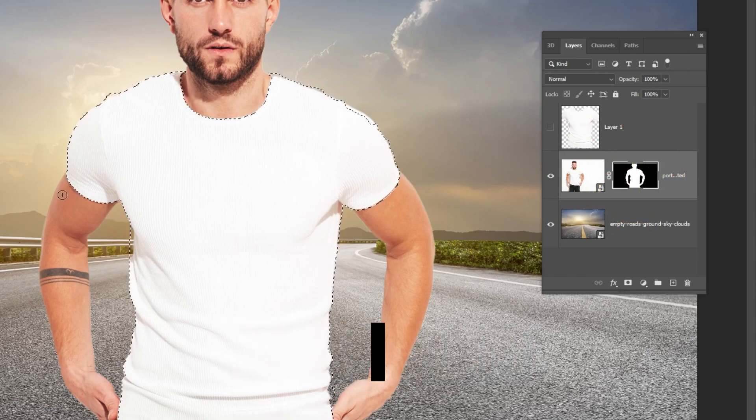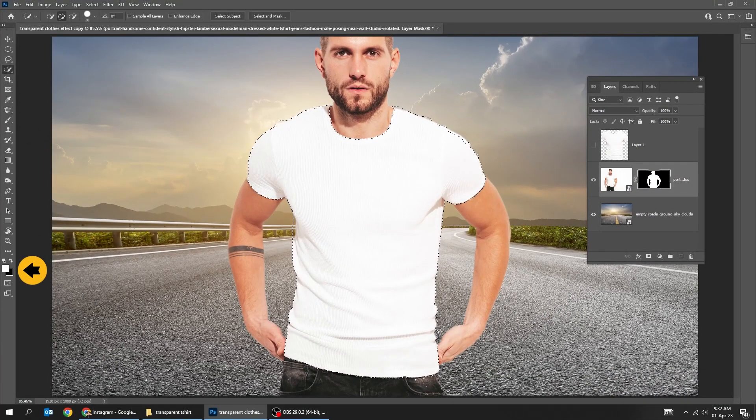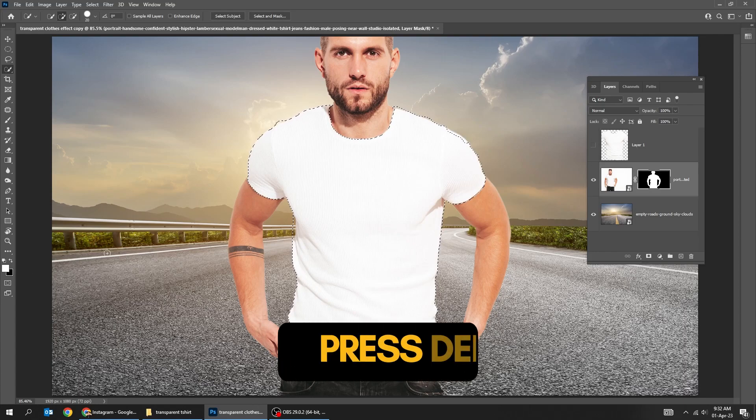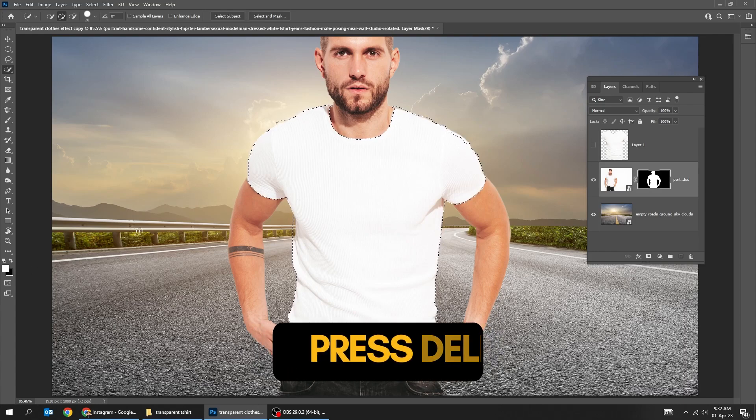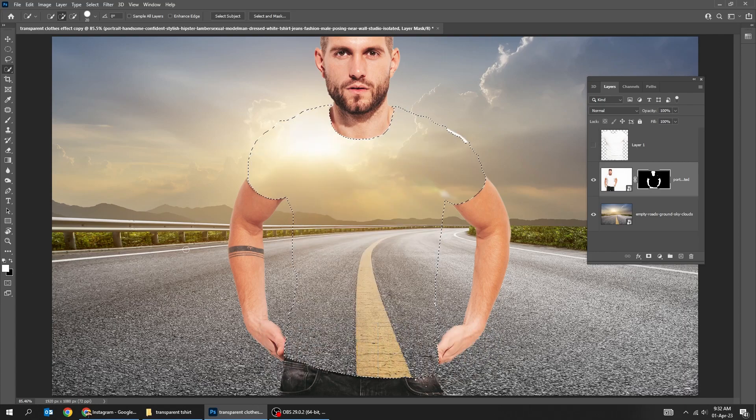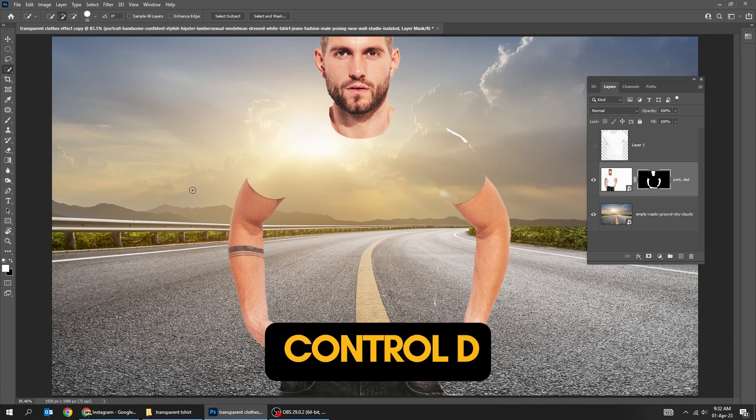Click on the mask. Set the foreground color to white. Press Delete. Press Ctrl D to deselect.